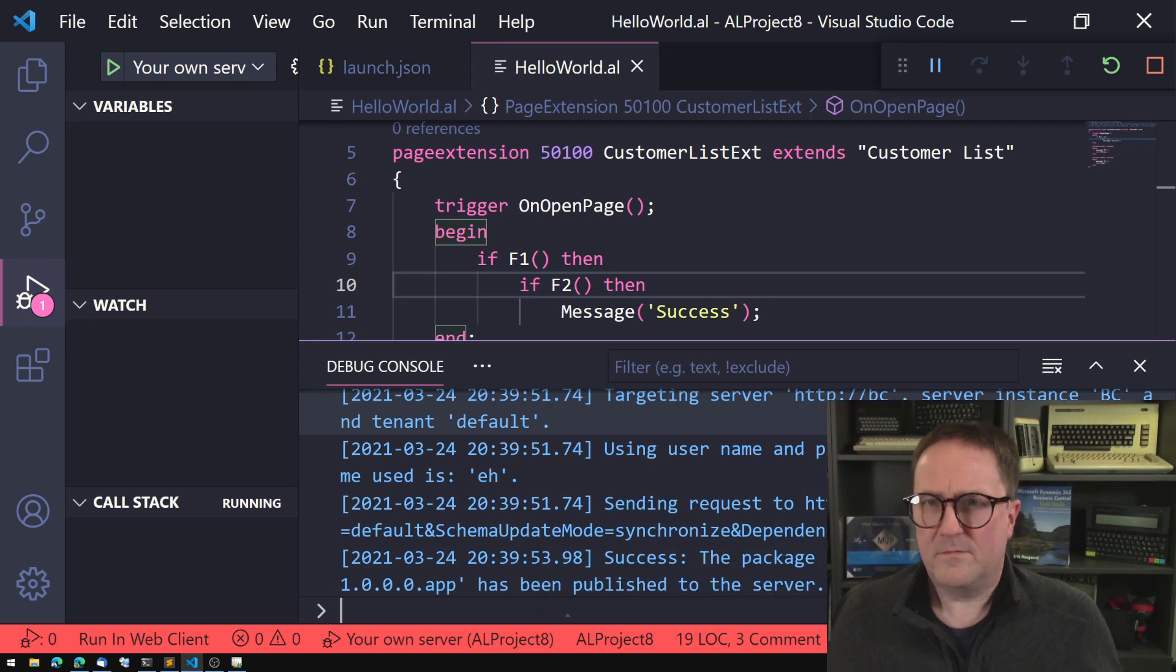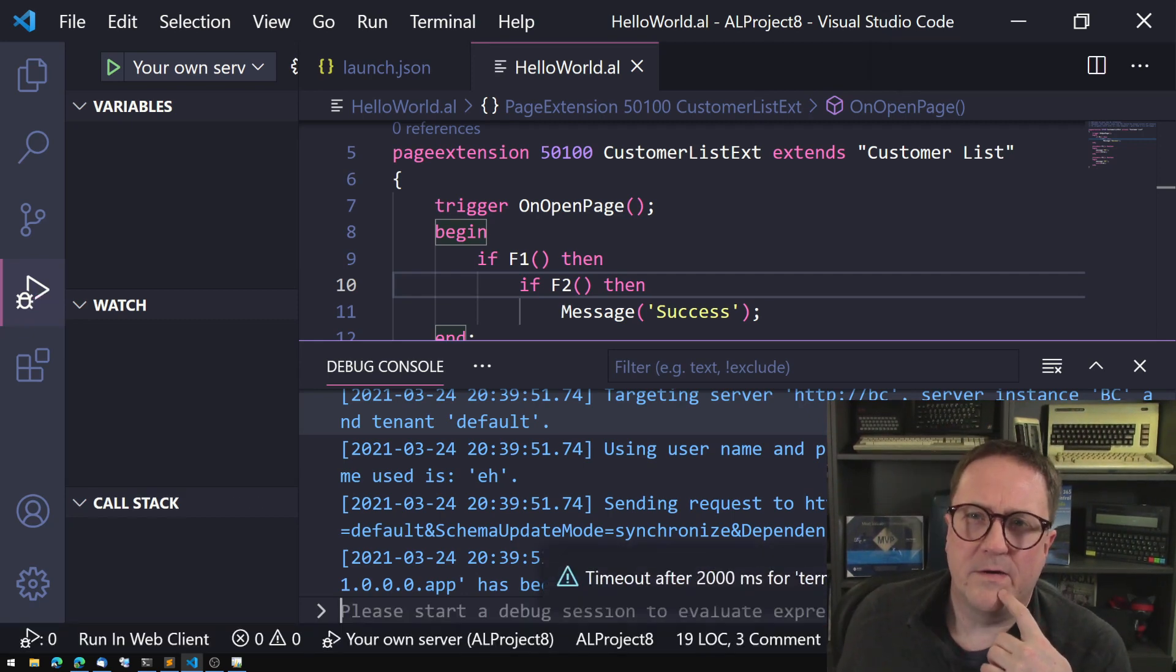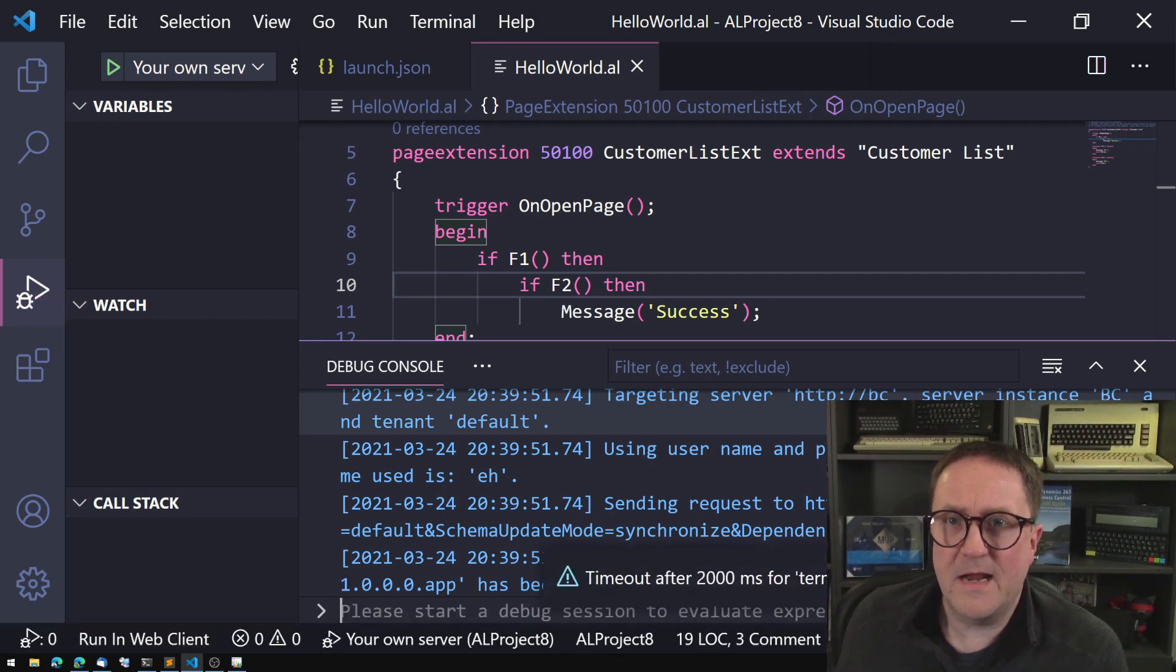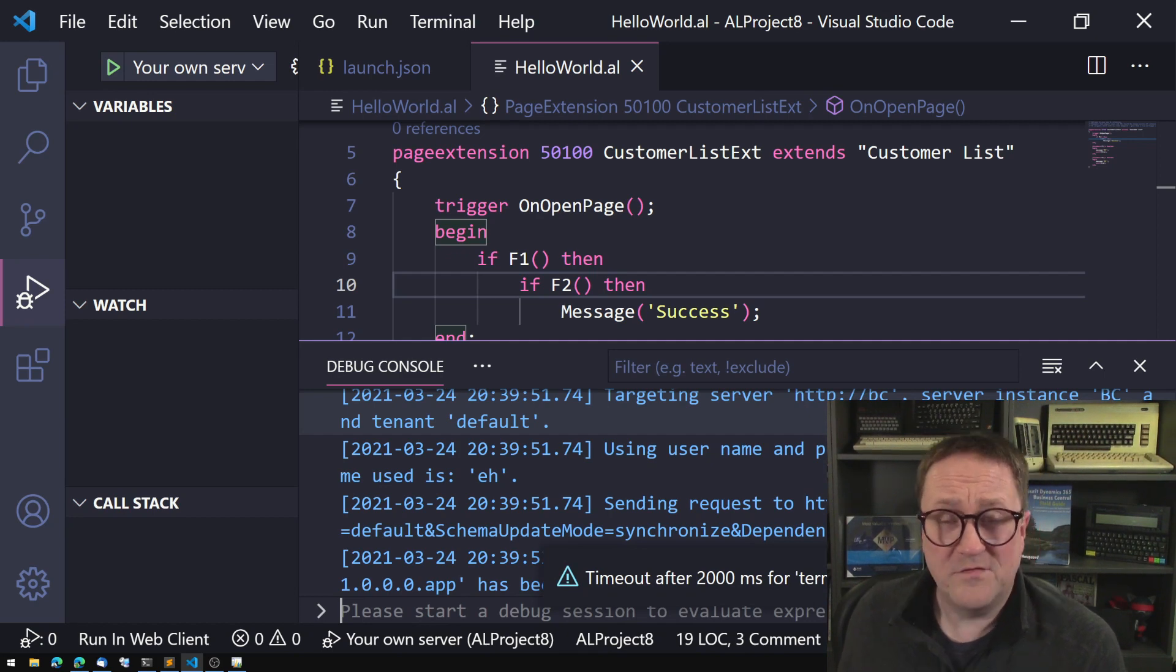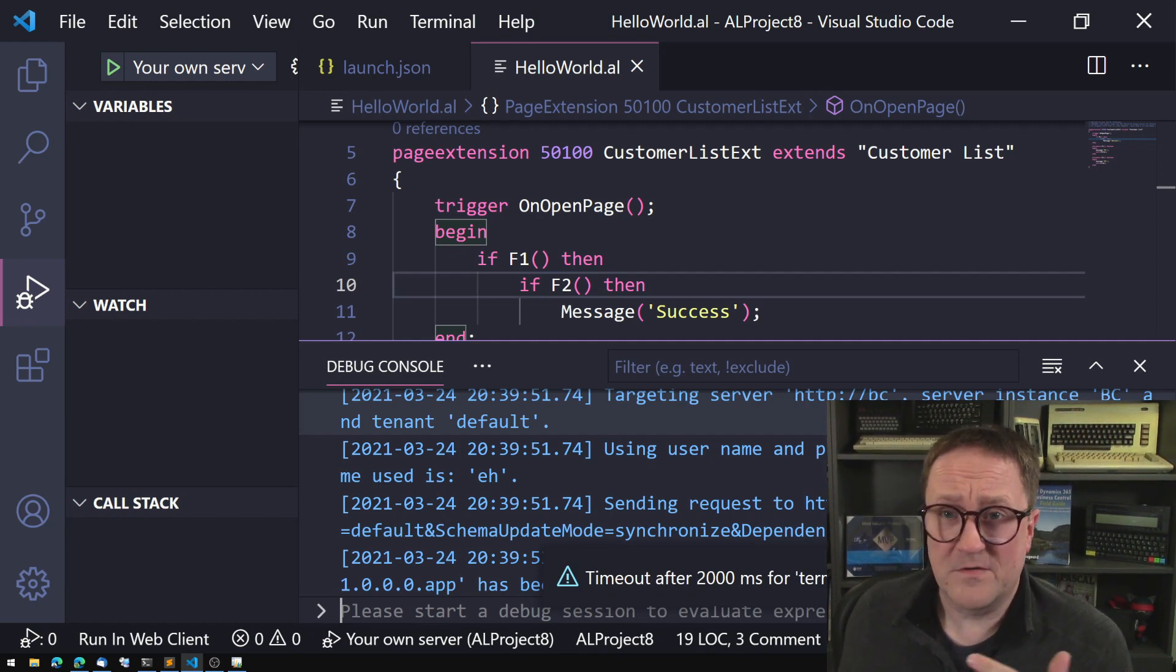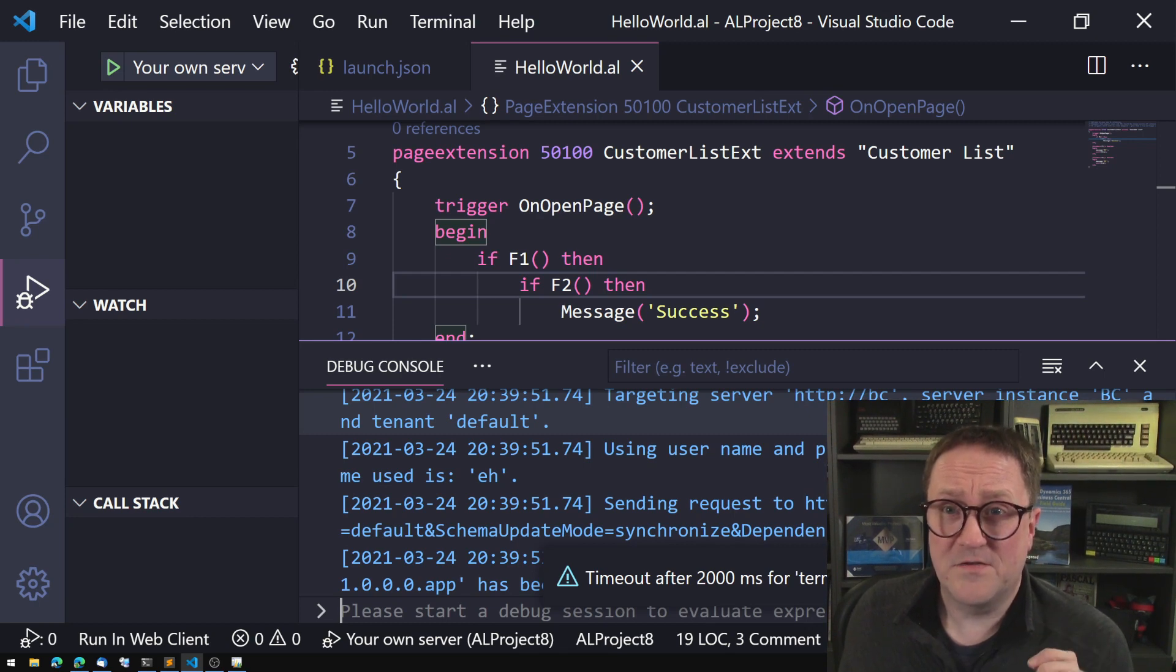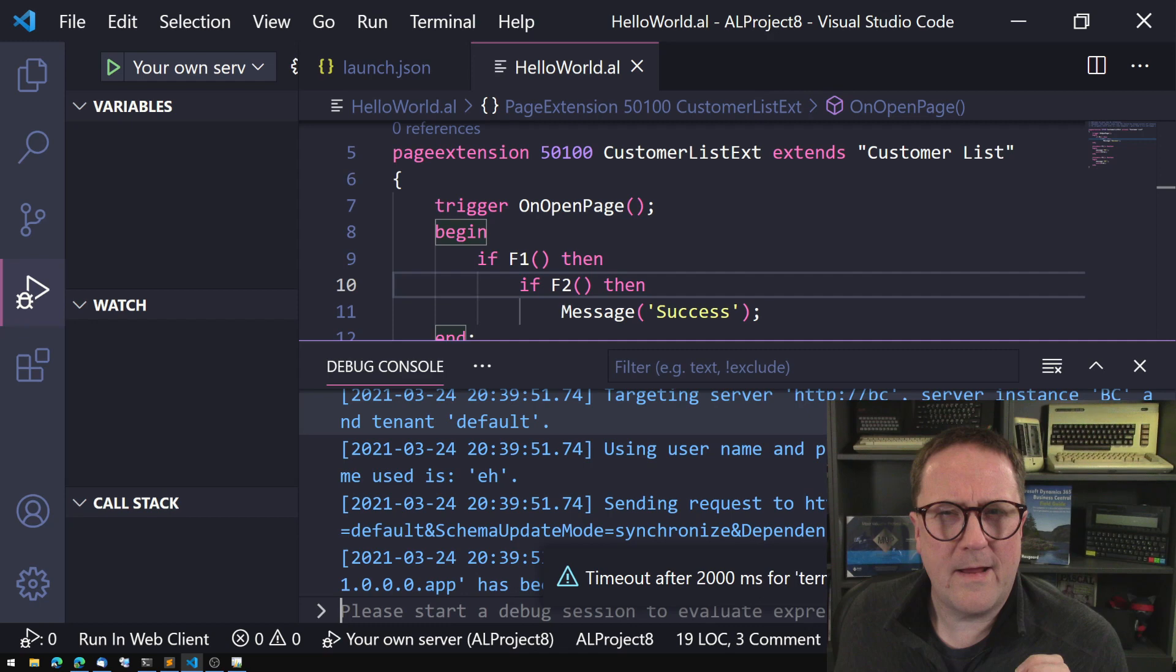But why? Somebody said but hang on Eric, if behind the scene AL is cross-compiled to C sharp and you started out by telling us and showing us that C sharp is a lazy evaluated language, why is AL not a lazy language? And the reason for that is legacy code. So let me actually grab something ancient here.